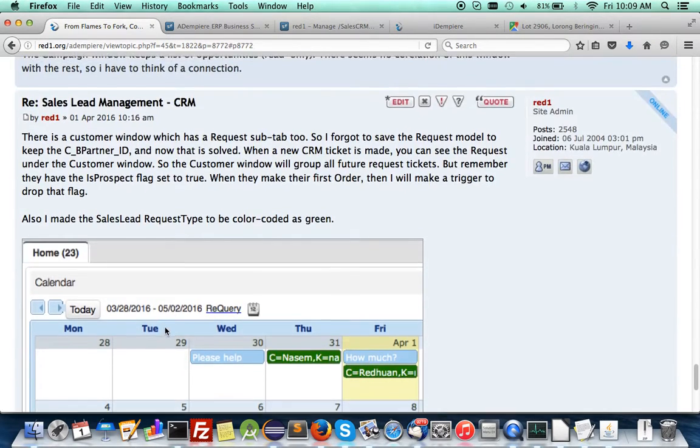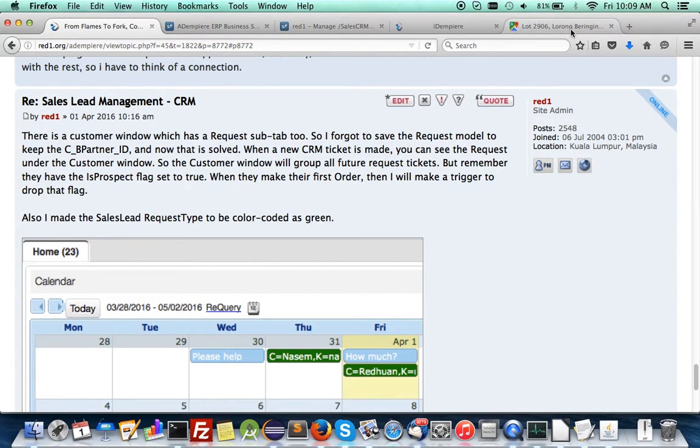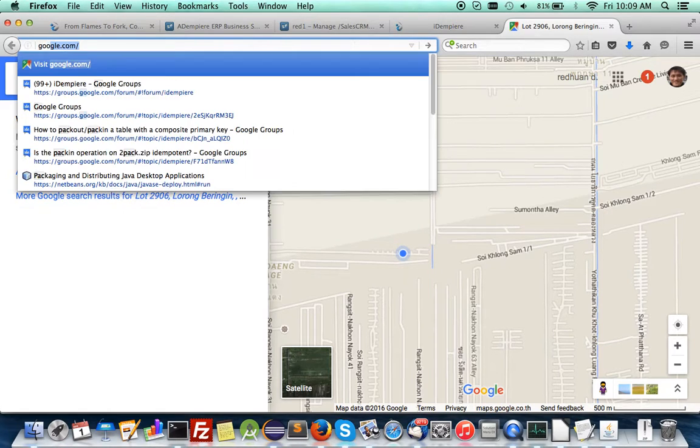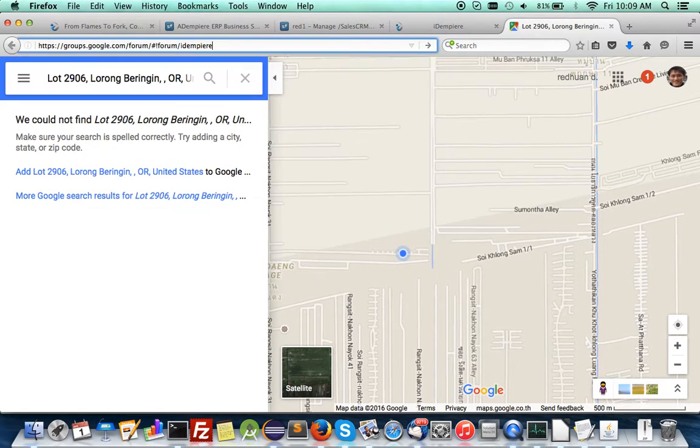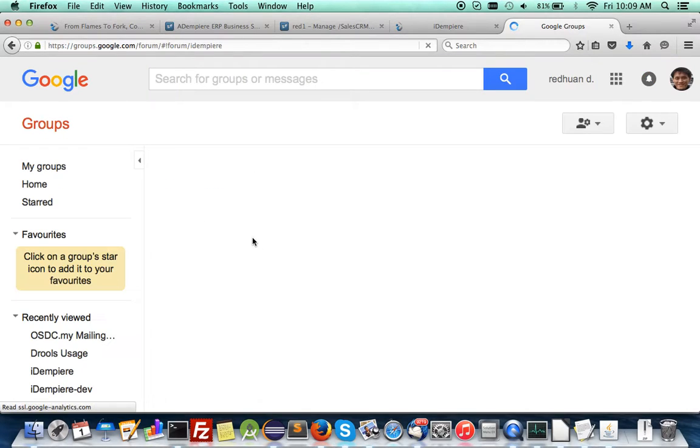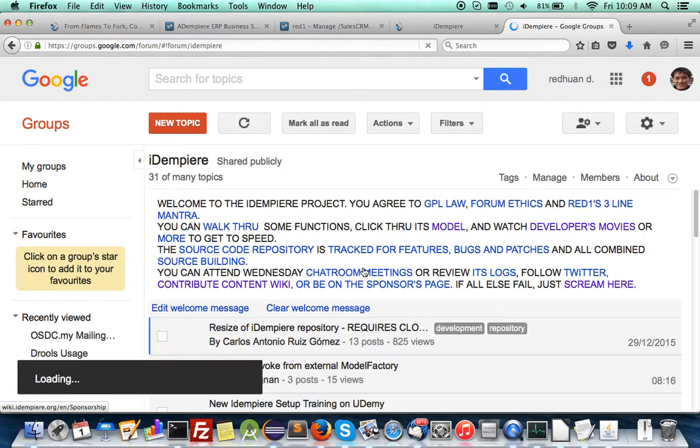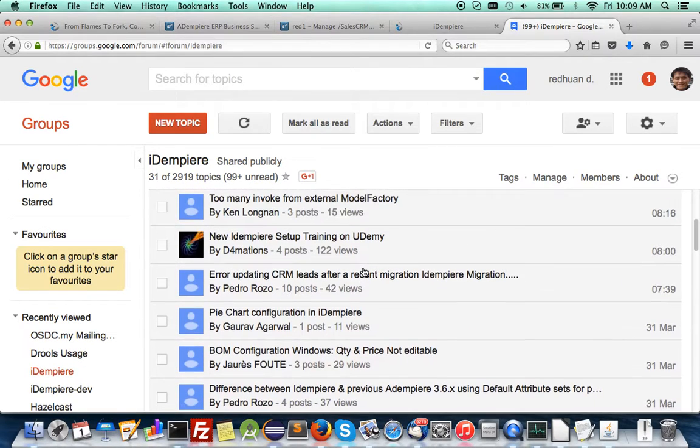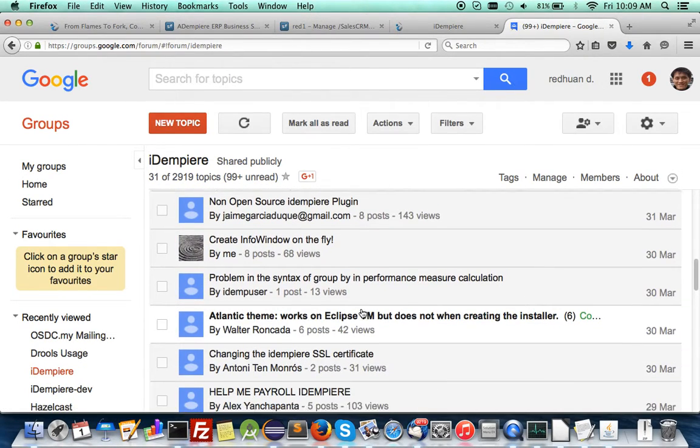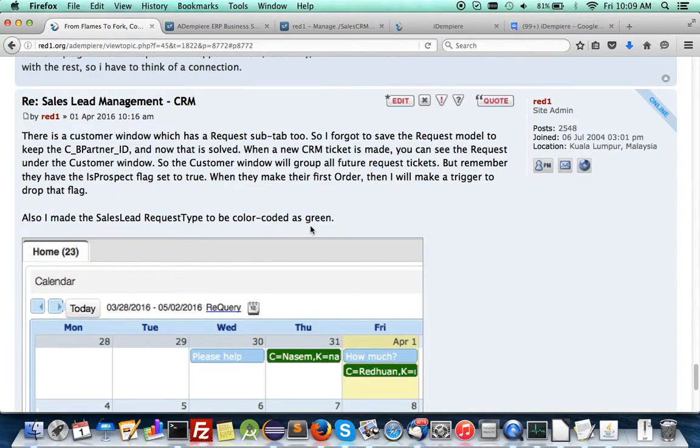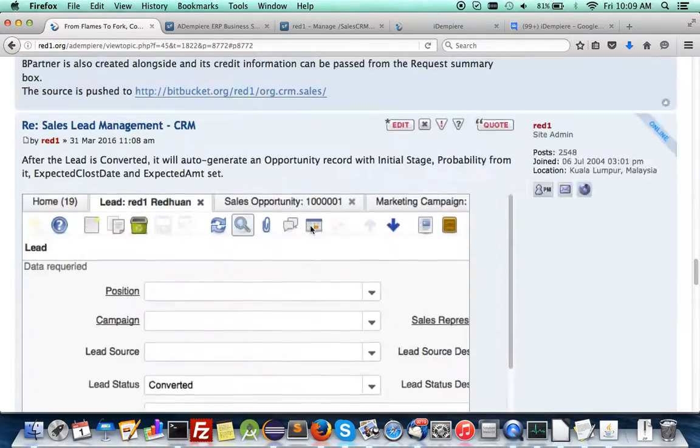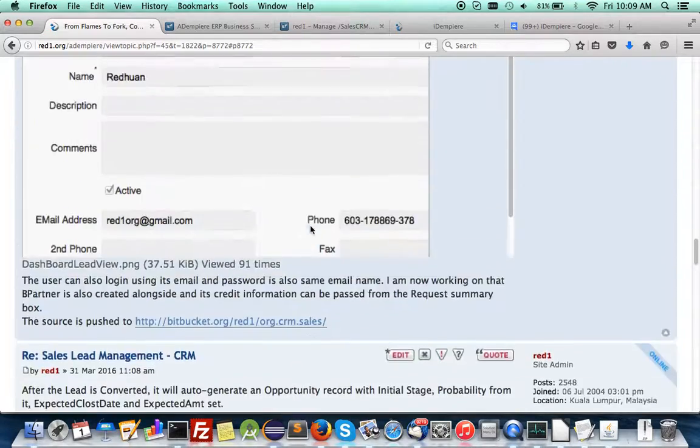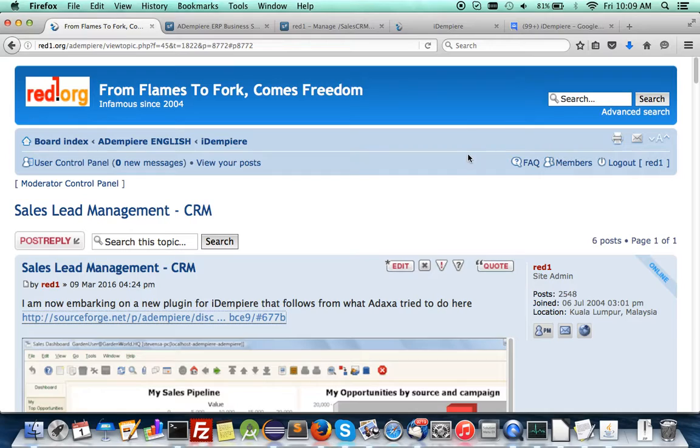Get to the Google group where I have a thread there that talks about the Sales CRM. I will link to it and post it up here, and you can follow through. All right, that's it then. Have a nice day from Thailand and happy April Fools Day. Bye!